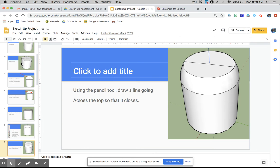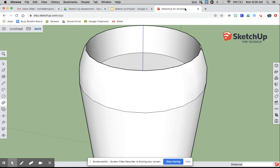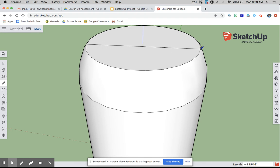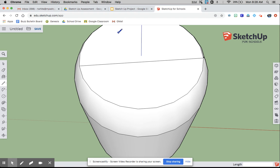Using the pencil tool, draw a line going across so that the whole thing closes. The view is connected and it should close.